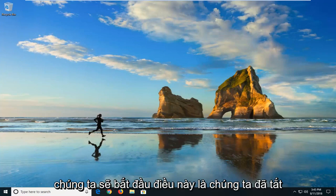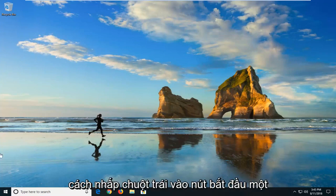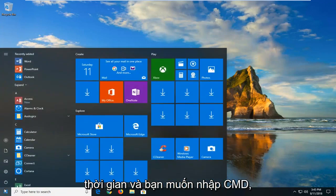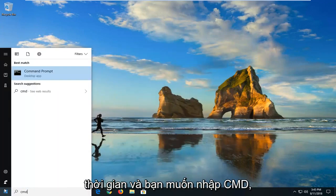We're going to begin by opening up the start menu, just by left-clicking on the start button one time, and you want to type in CMD.